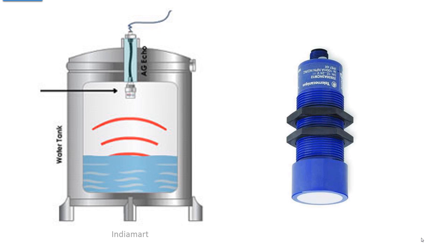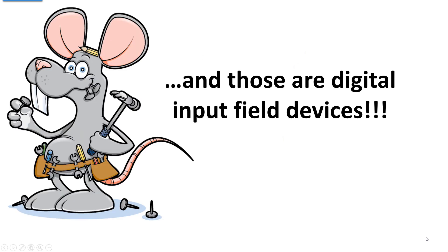Now remember, these are analog internally, but what comes out of them is an on and off. It's there, it's not there, based on the sensitivity adjustment. And those are digital input field devices.